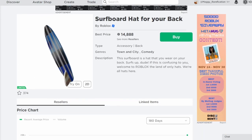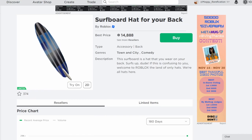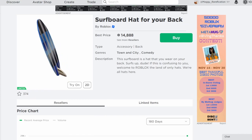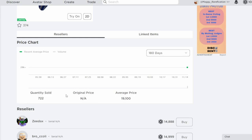Next, Surfboard Hat for your back. This is actually a pretty cool one too, even though it isn't really summer themed right now. I think it's still a nice choice. It only got around 700 owners, which isn't that rare either.